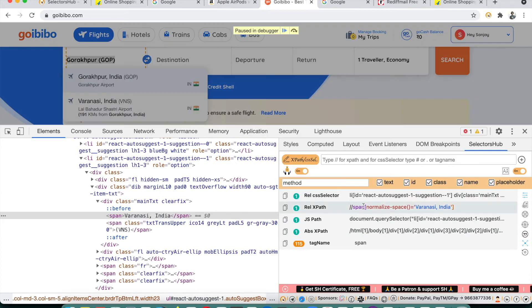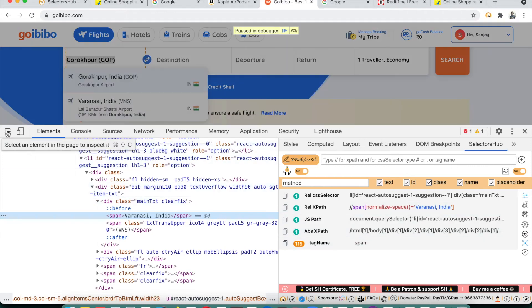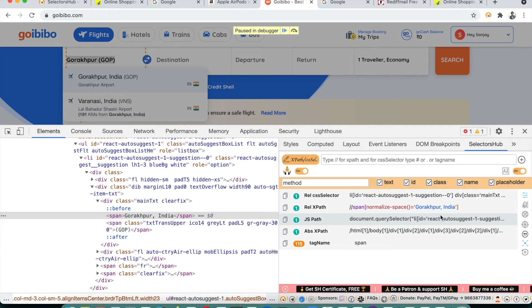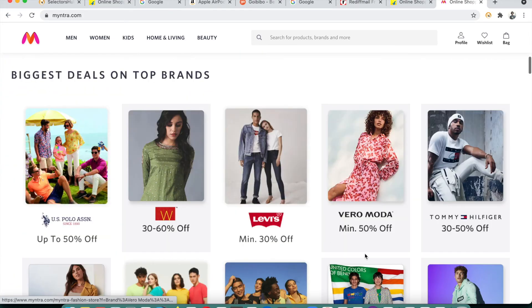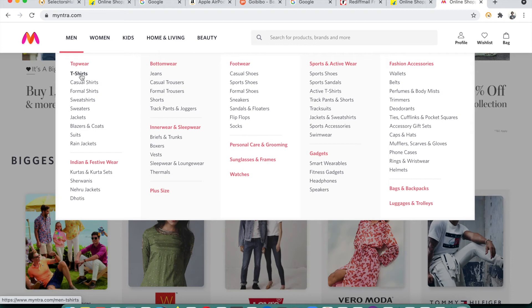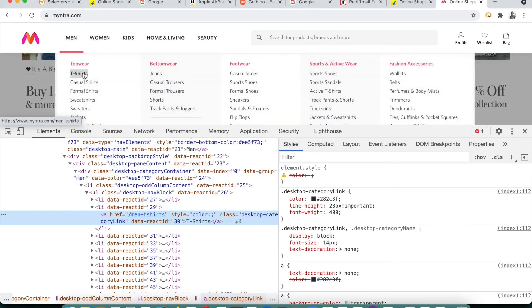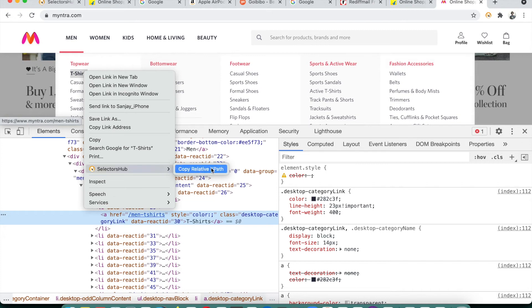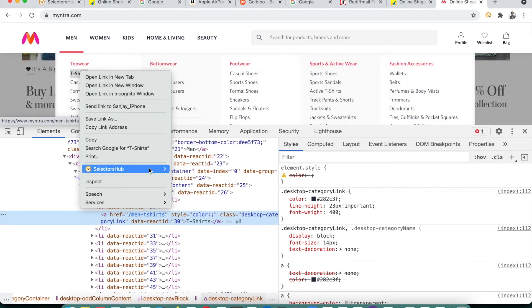You can check the generated selectors, write XPaths for those dynamic dropdown options, and all possible selectors are generated. Similarly, on myntra.com there are dropdowns that disappear immediately. For those elements, SelectorsHub also provides a context menu option — right-click on the element and you can copy the selector directly from the context menu. You can even customize which options appear in the context menu.